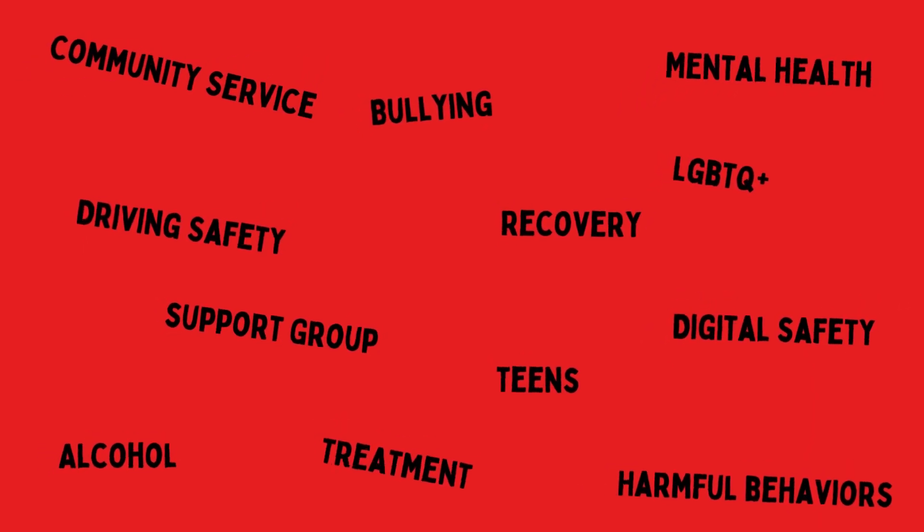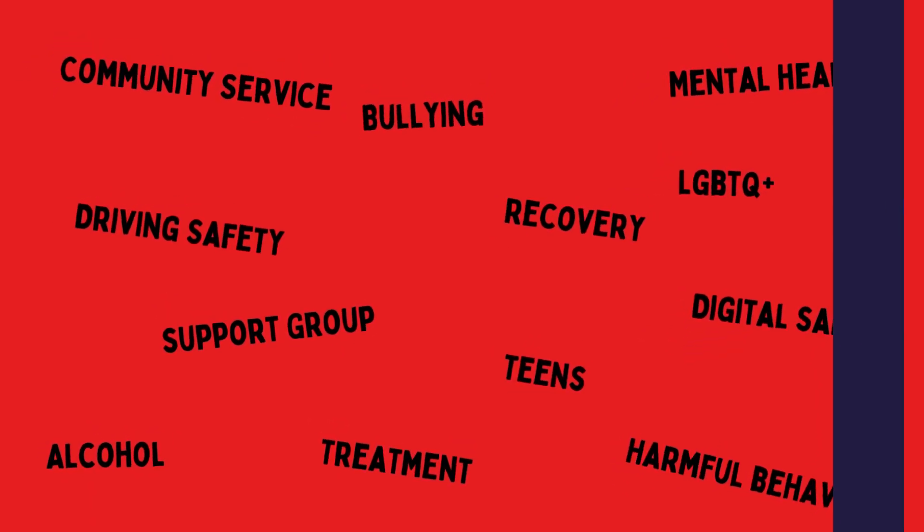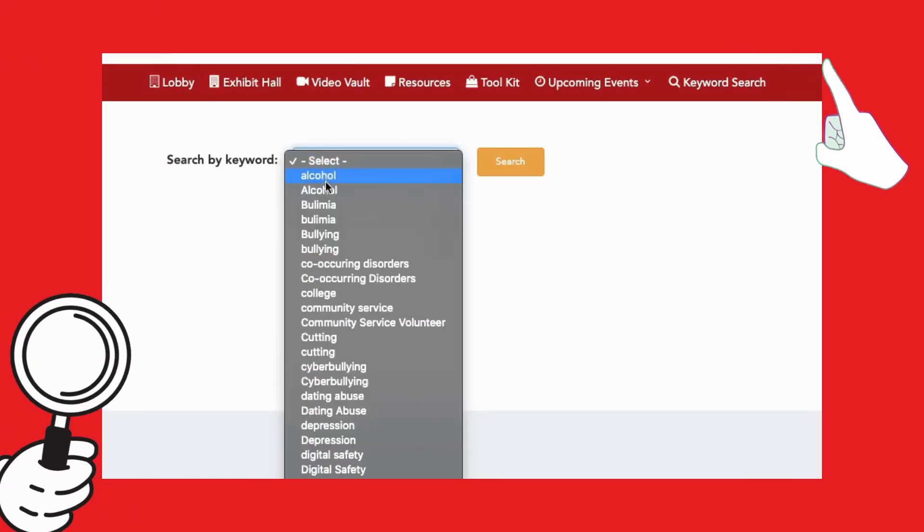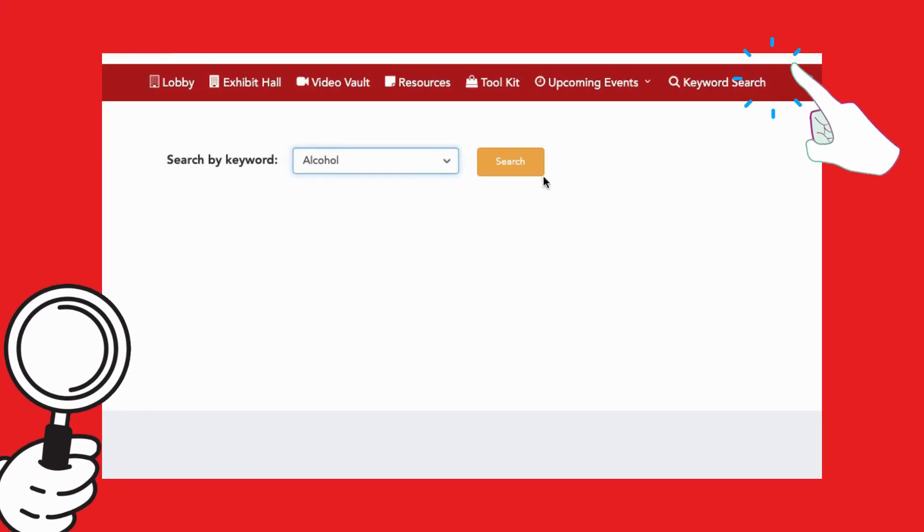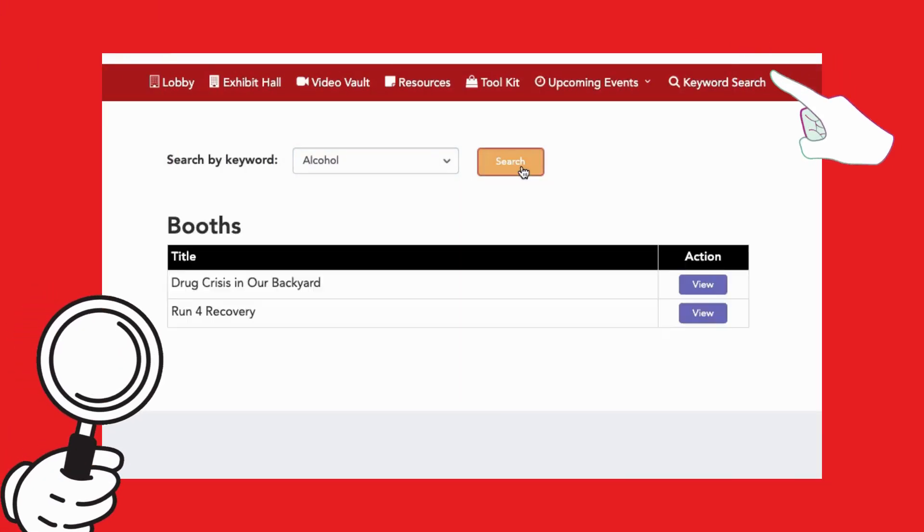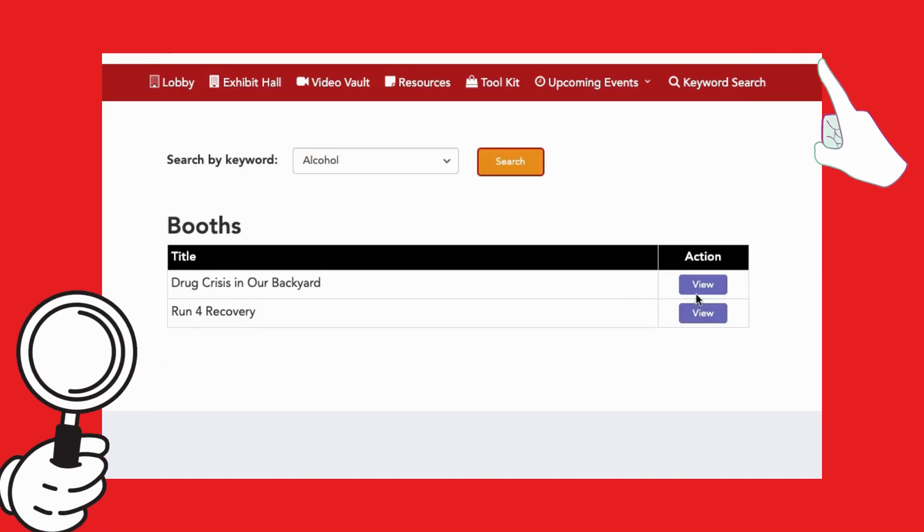Looking for specific topics? Use the keyword search feature to find exactly what you need from our extensive list of resource categories.